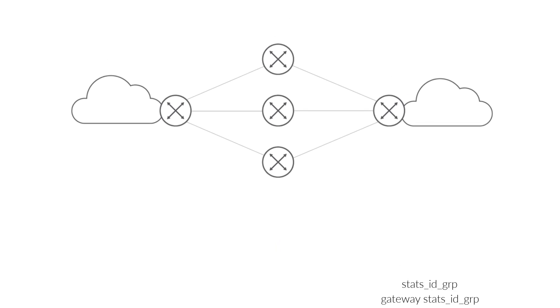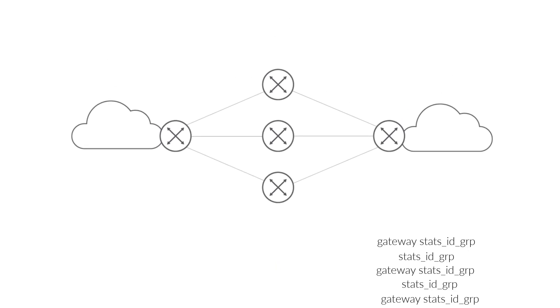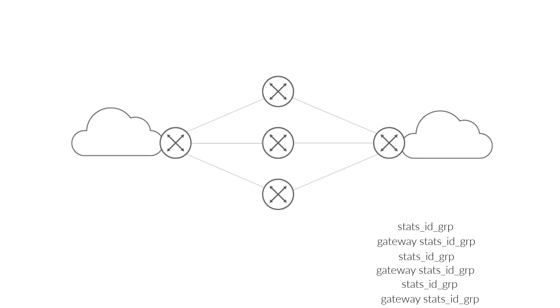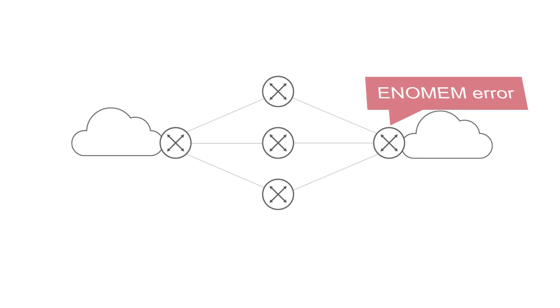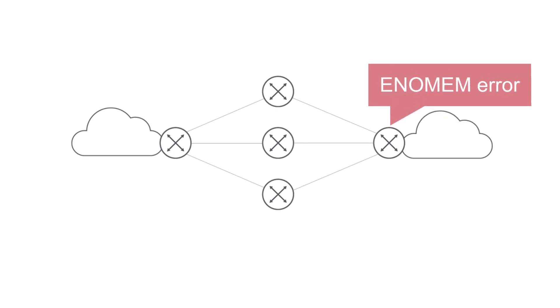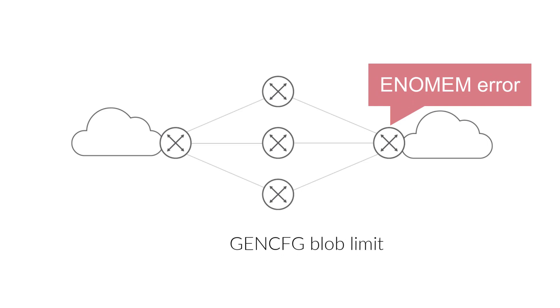Hence, the STATS ID GRP would not be freed and kept accumulating. Eventually, this would lead to enomem errors returned from kernel when the limit of kernel GenCFG blobs was reached, which is set to 2 million.